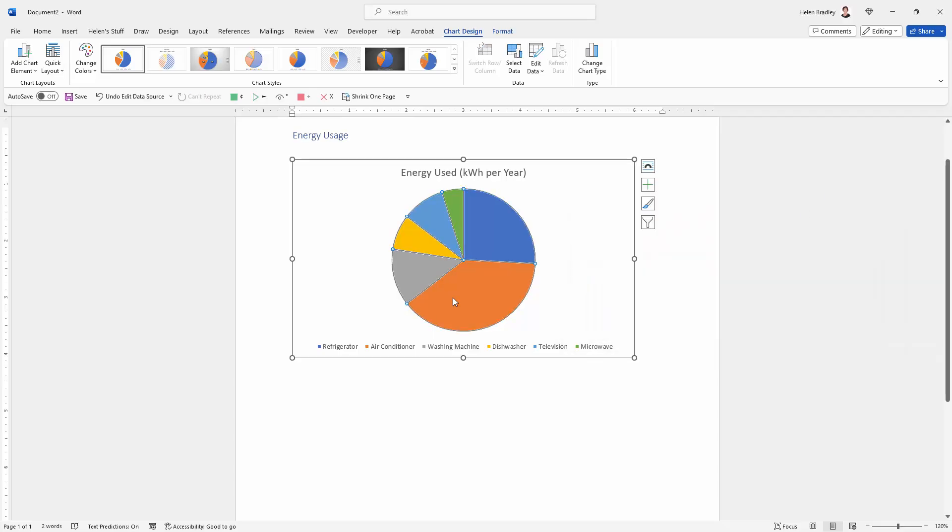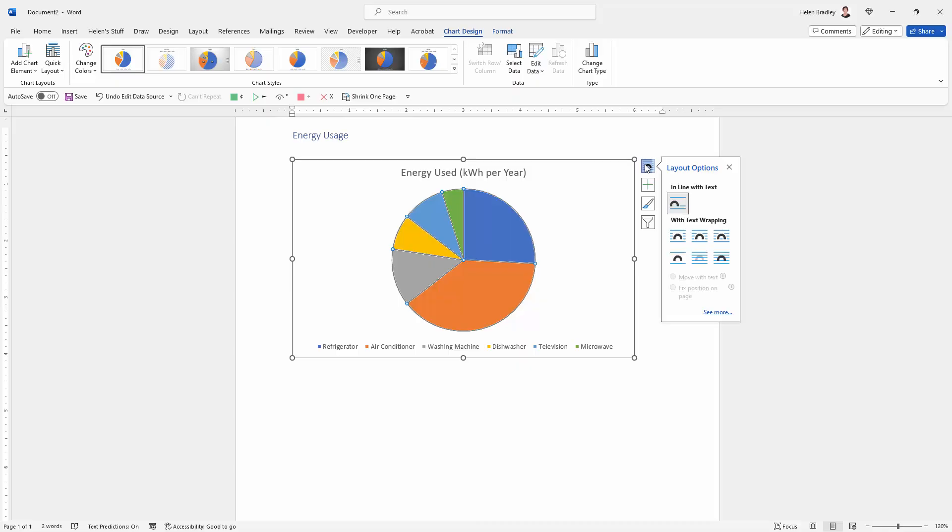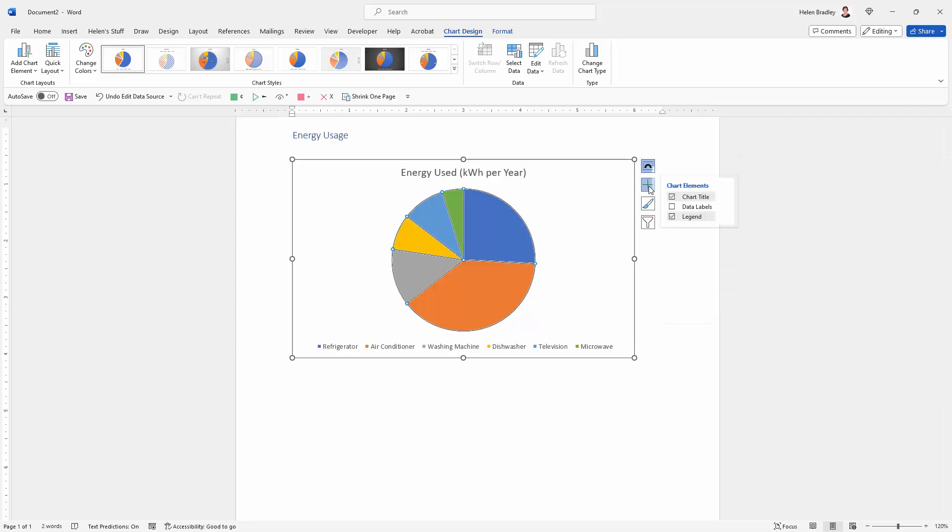So this is the basic pie chart. We can do some things to change it. So with the pie chart selected we have options such as whether the text will wrap around it, which are these options down here and how it will wrap around.